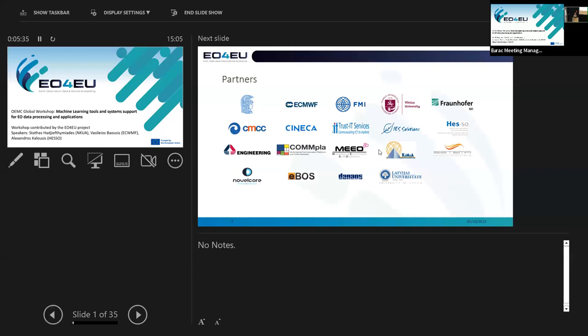Good afternoon everybody. I'm Stathis Khazifmiadis, the coordinator of the EO4U project, which is the sister project of OEMC. There are three presentations aggregated in this session dealing with machine learning tools and system support for Earth observation data processing and applications. The first part will be delivered by me. Then Alexandros Kaloussis will deliver the second part from HESO, from Switzerland. The last part will be delivered by Vasilios Baoussis from ACMWF, who is also the technical manager of our project.